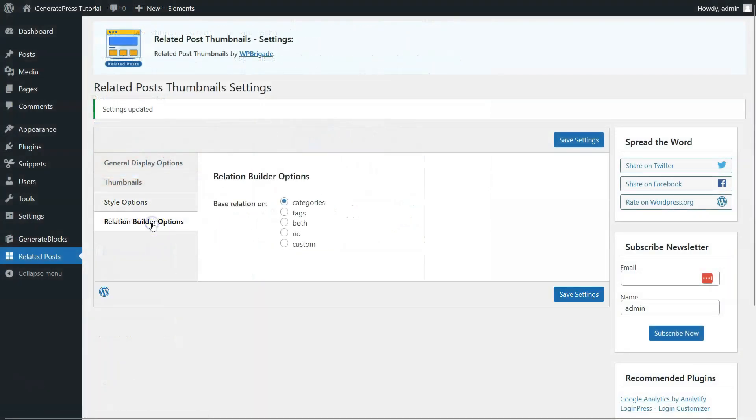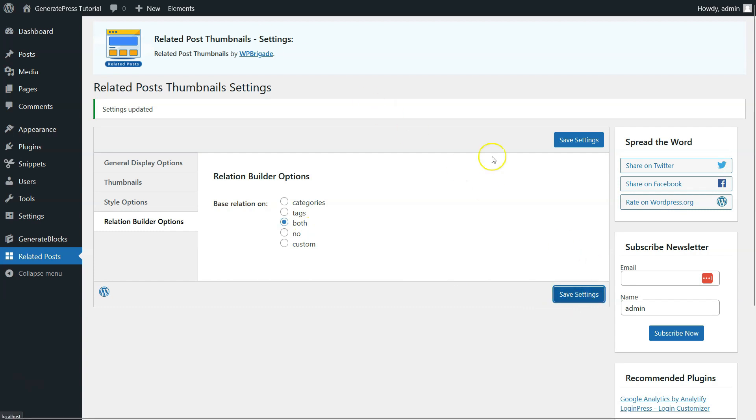Now, we will again come to the Admin Panel and click on Relation Builder Options. Here, from Categories, we will click on both. Again, click on Save Settings.